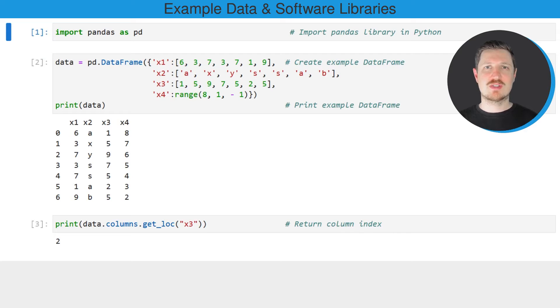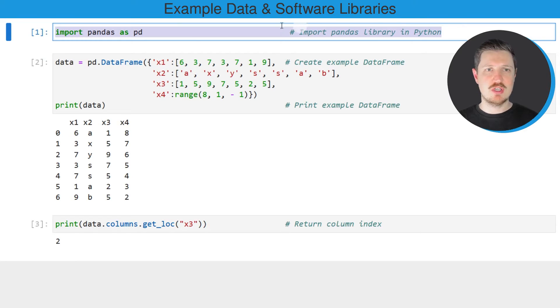As a very first step in this tutorial, we need to import the pandas library, as you can see in the first line of code.